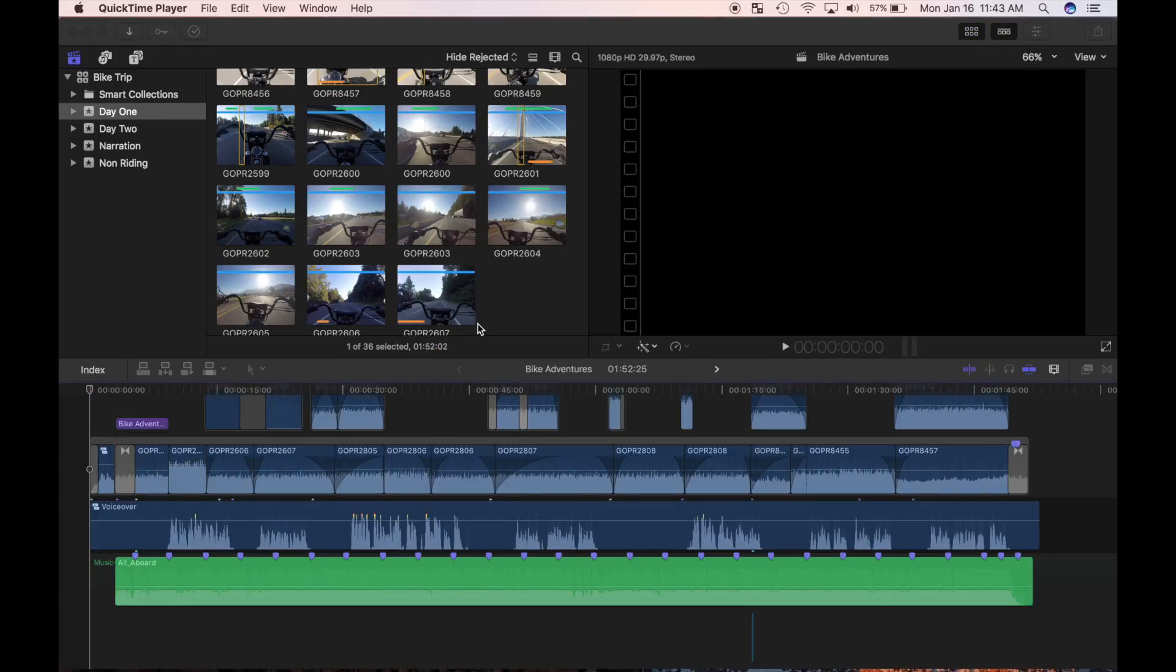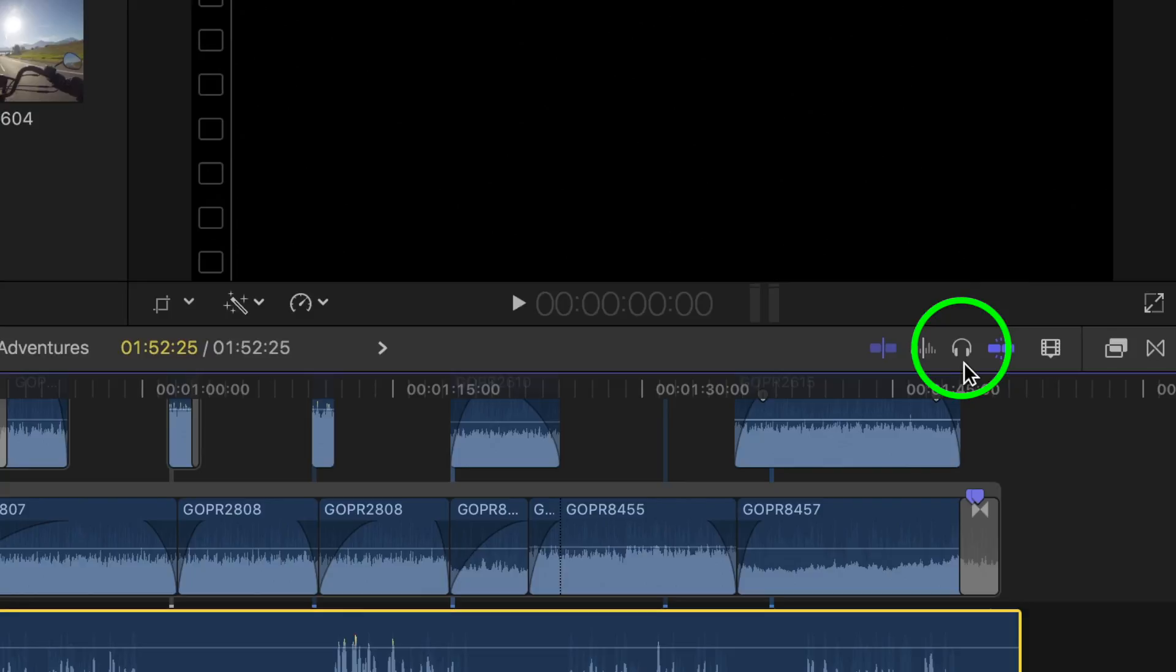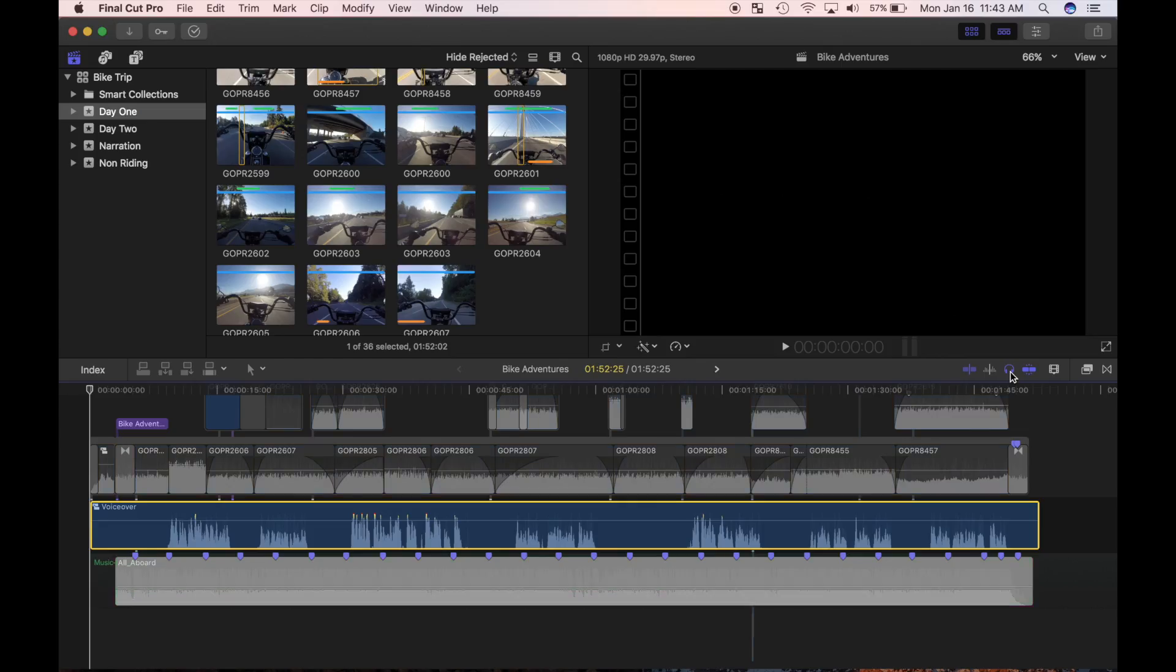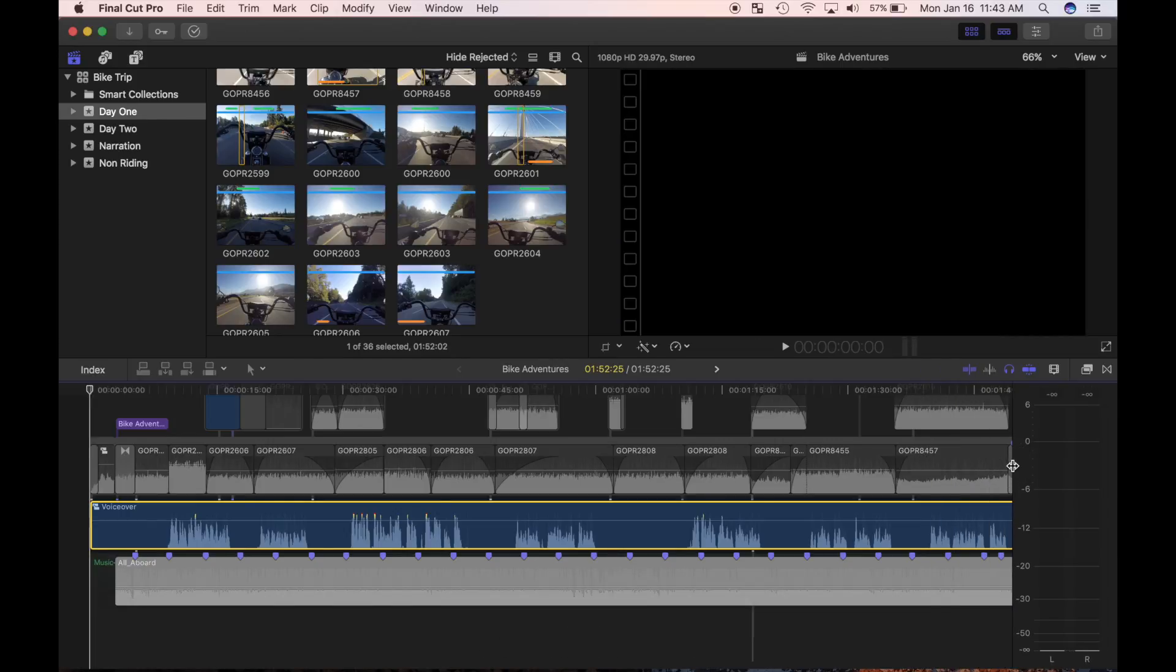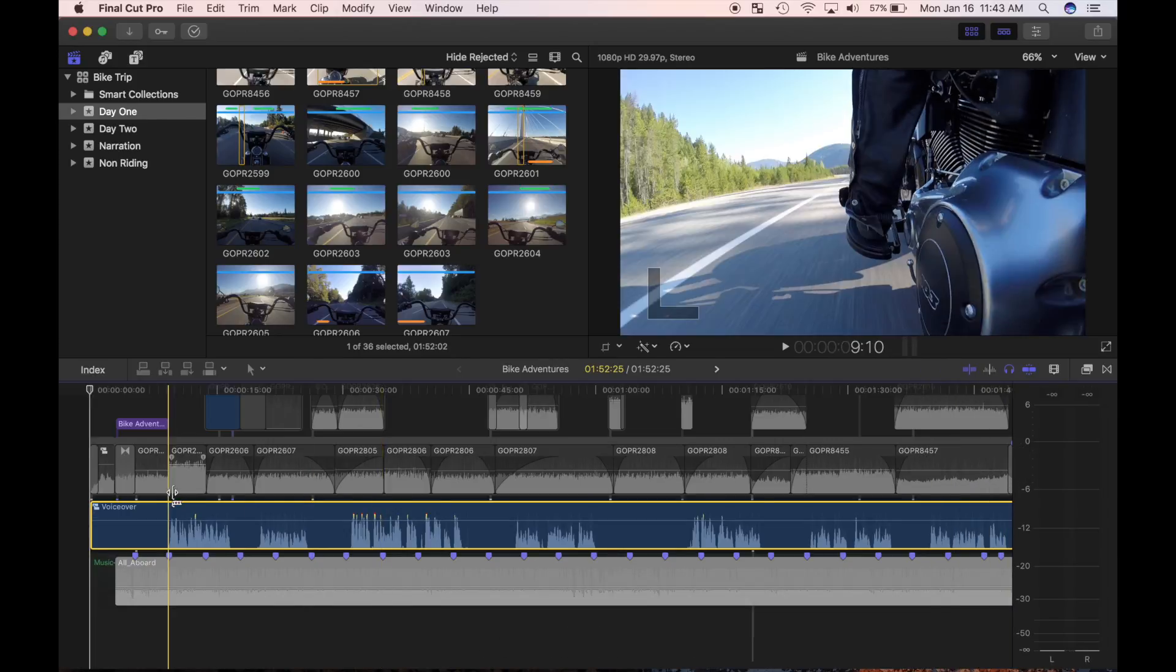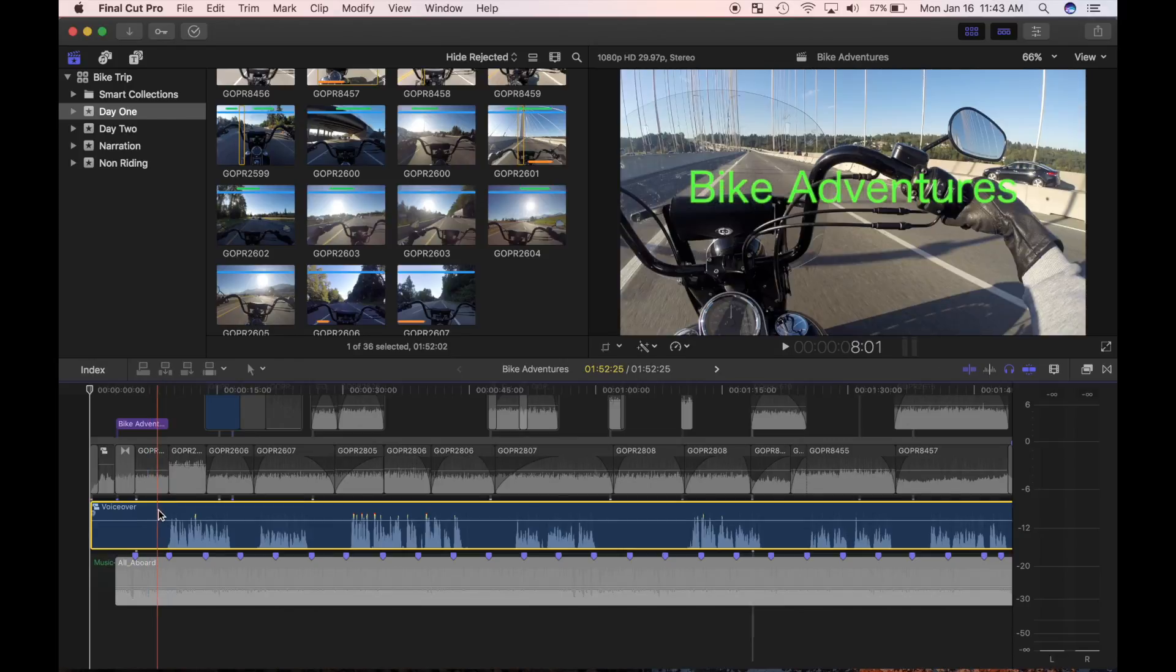My next step is to mute all the other clips so I'm only hearing the clip I'm working on. I'll select the compound clip I created and click the headphones icon to solo the clip, or use the keyboard shortcut option S. All my other clips are muted. The clip I had selected remains the same color and the rest are grayed out. Doing this has no effect on video, just audio.